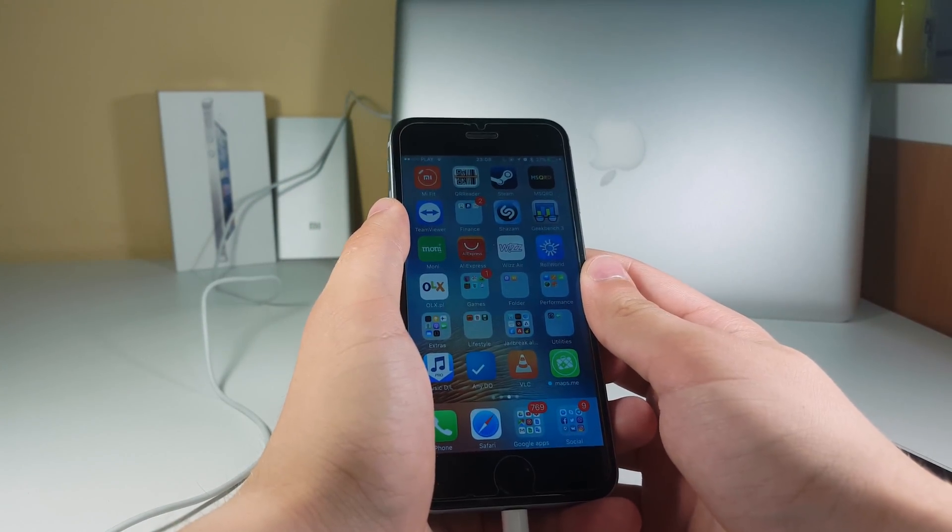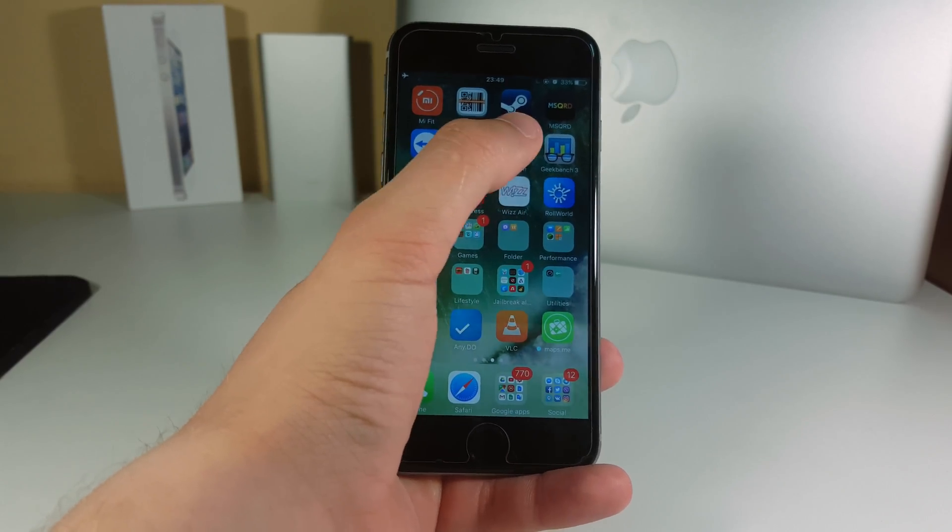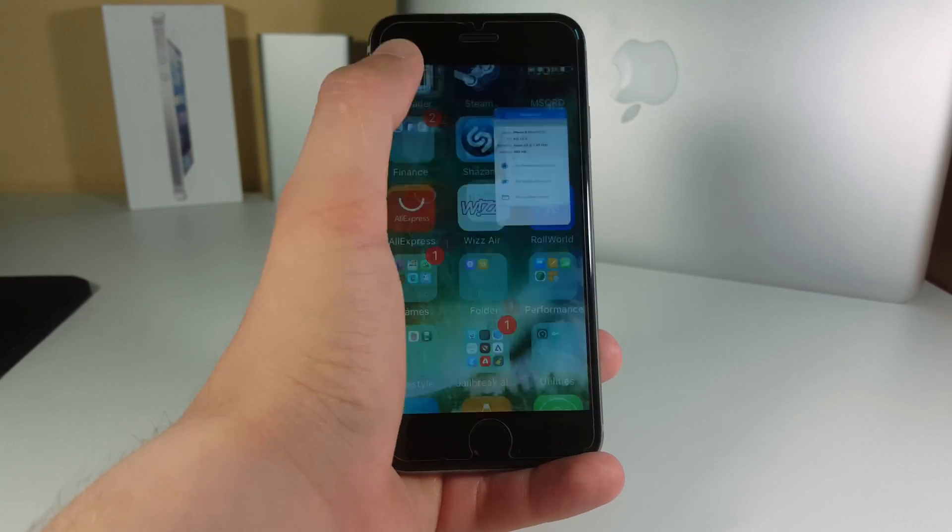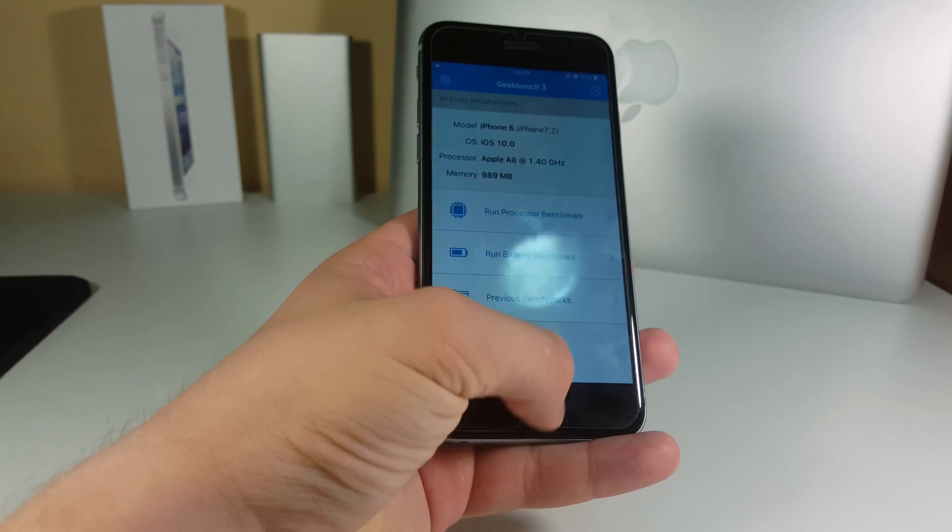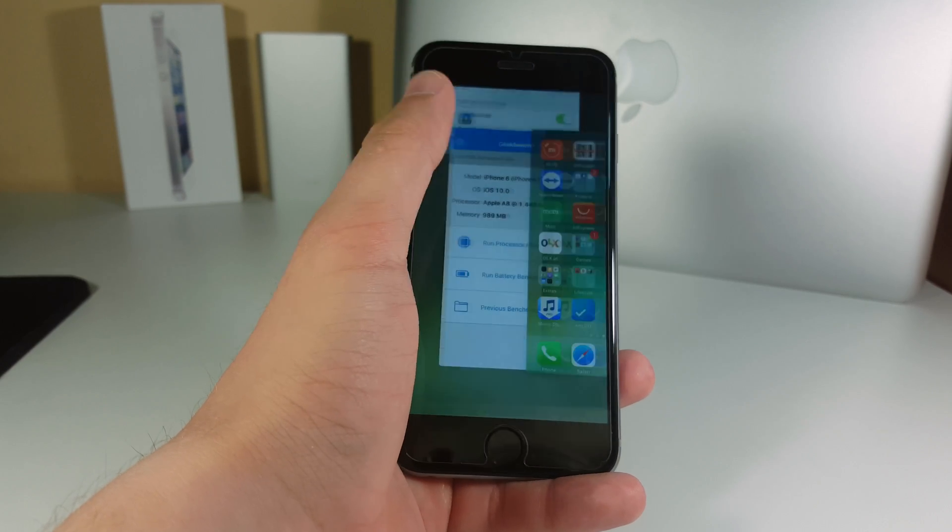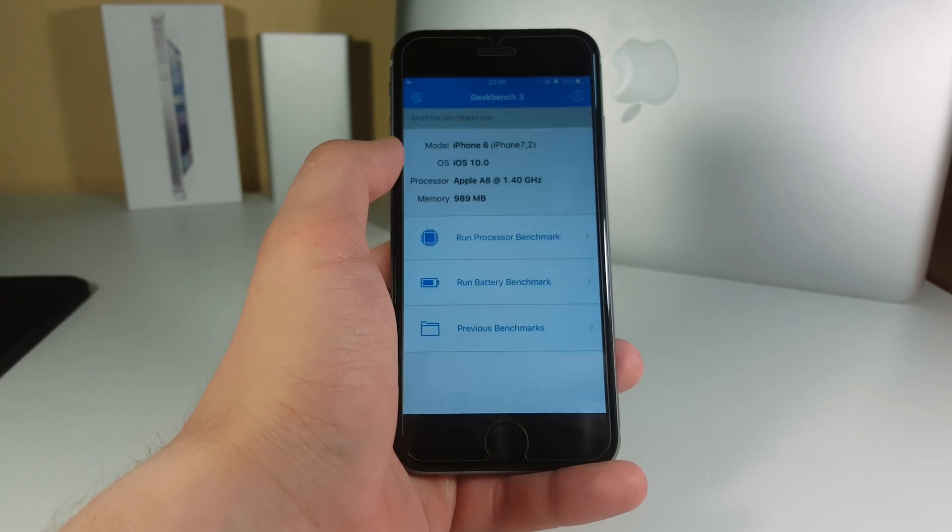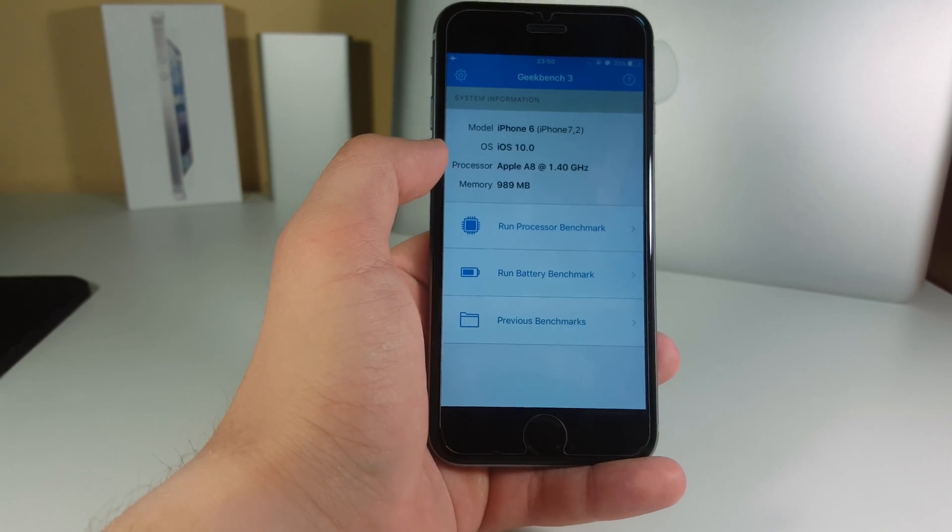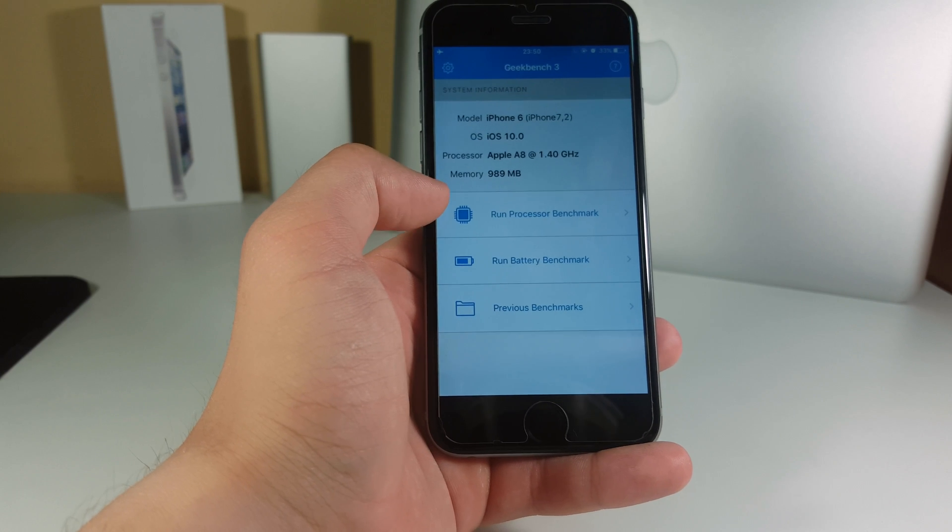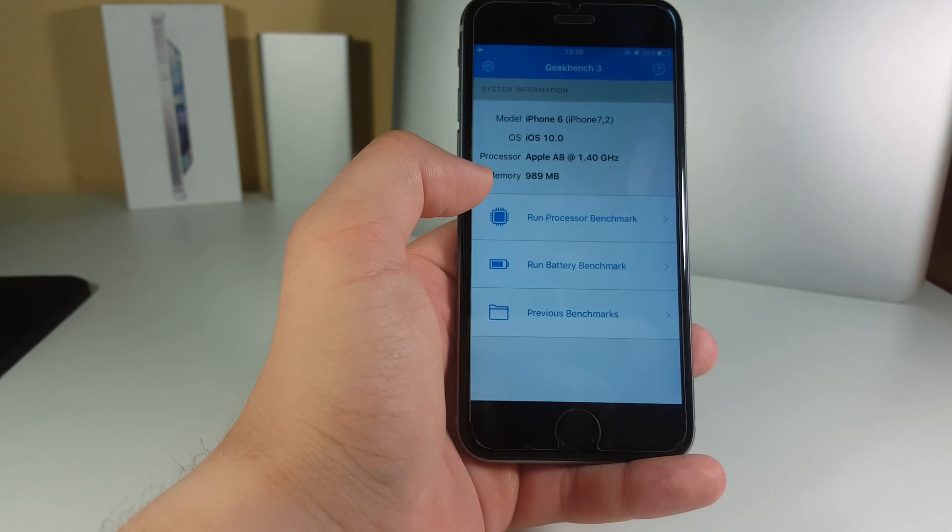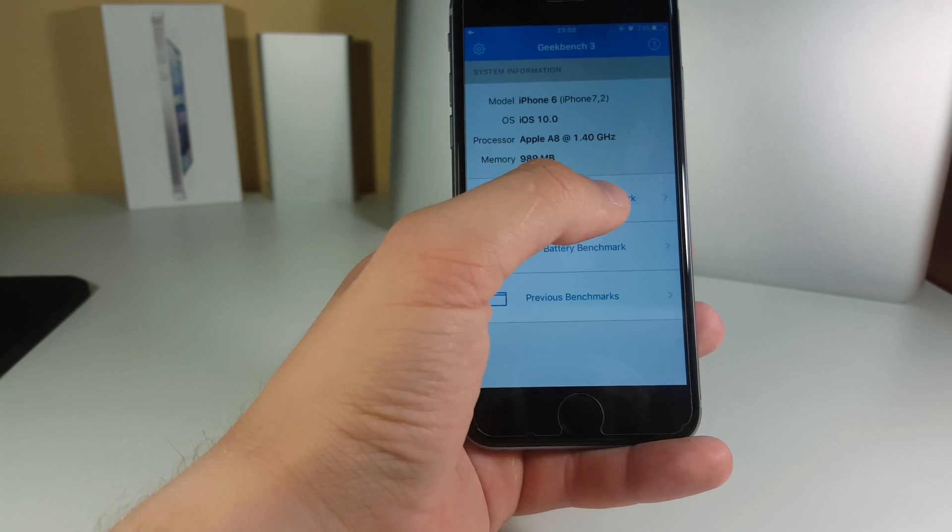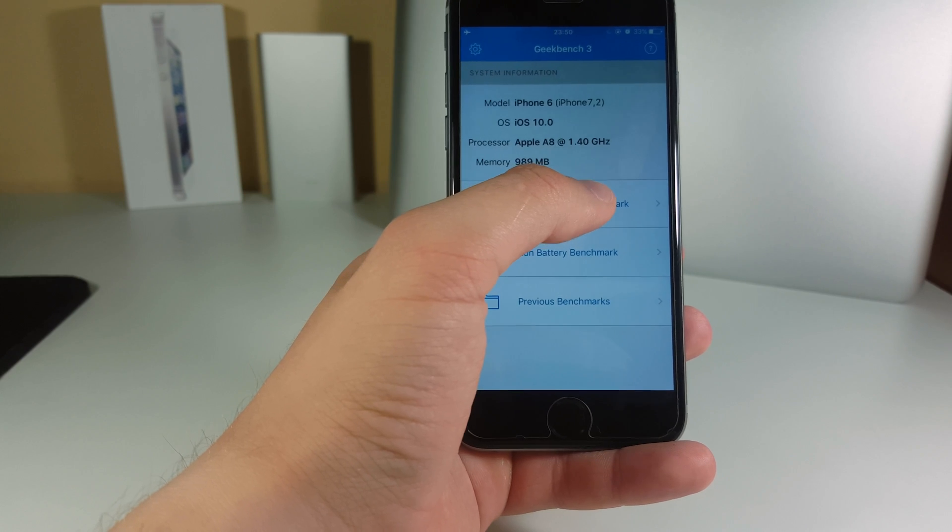Let's go ahead and test this one performance-wise so we can launch Geekbench right here. I'm gonna close out every application that is open right now to make this test clean. Now I'm gonna go and run the processor Geekbench and we will see how much it scores.